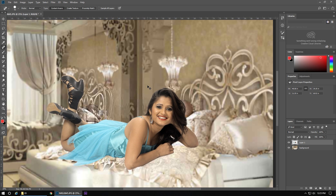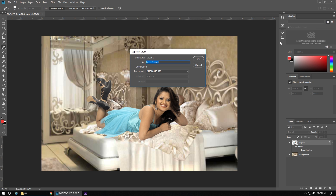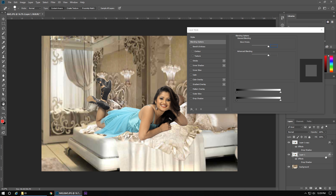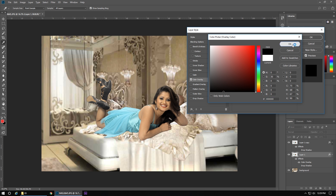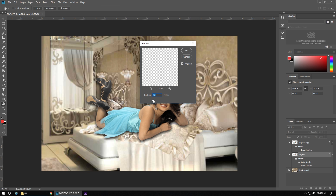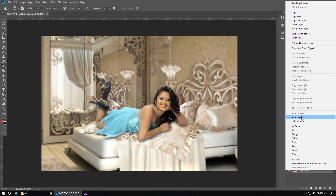It's looking so good, but it looks like something is missing — that's the shadow. To work on the shadow, we will make a duplicate layer. Here we can add a color overlay over this image. Now we will blur the color overlay and adjust its opacity. We can also erase the extra parts of the color overlay with the eraser tool. Now we will merge all the layers.